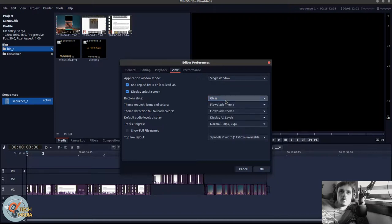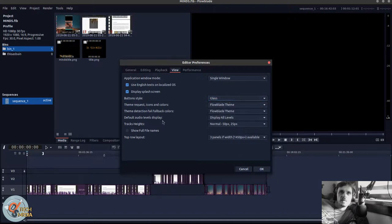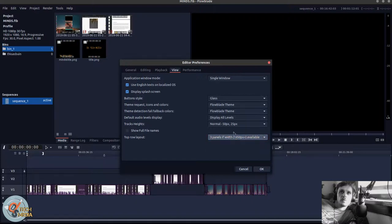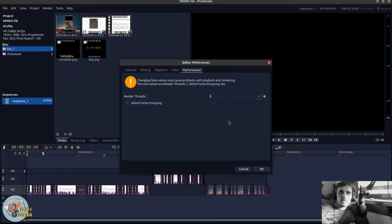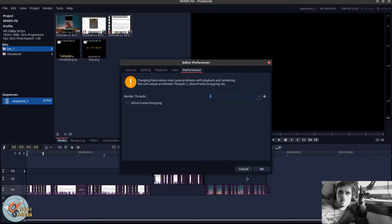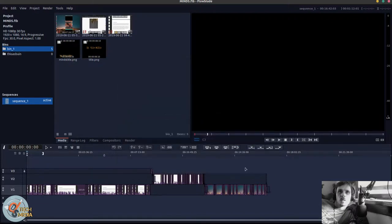And then you have various themes. Three panels versus two panels. As you can see, this is in three panel mode. And then of course the cautionary performance message. And you can change your render threads and your allow frame dropping. Not gonna mess with any of that.